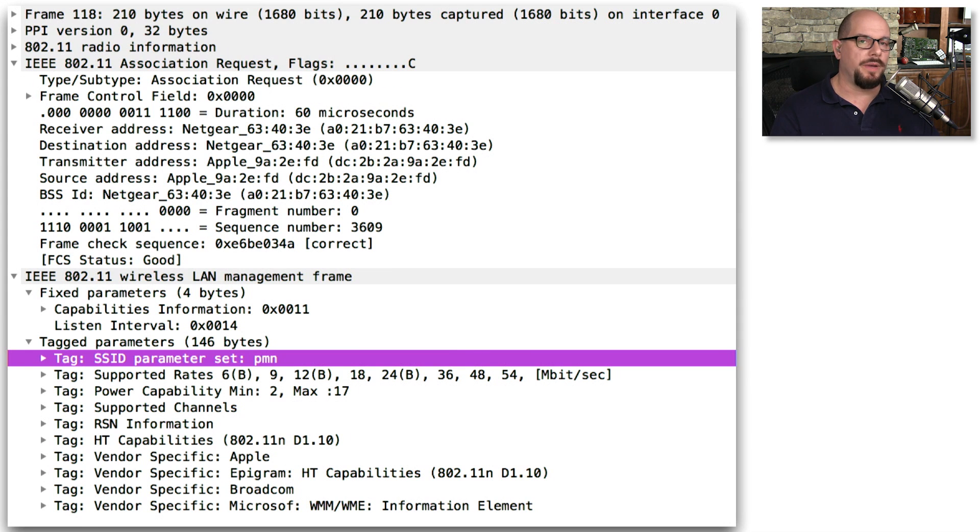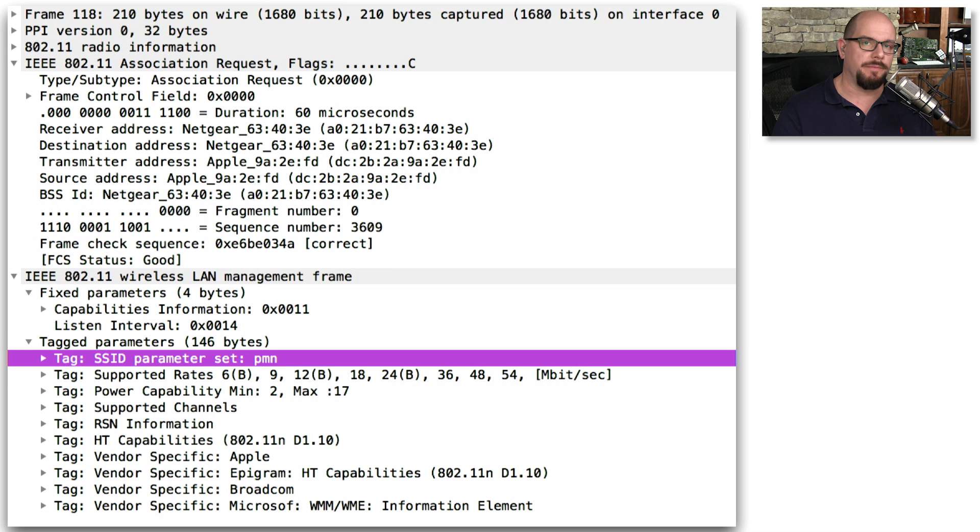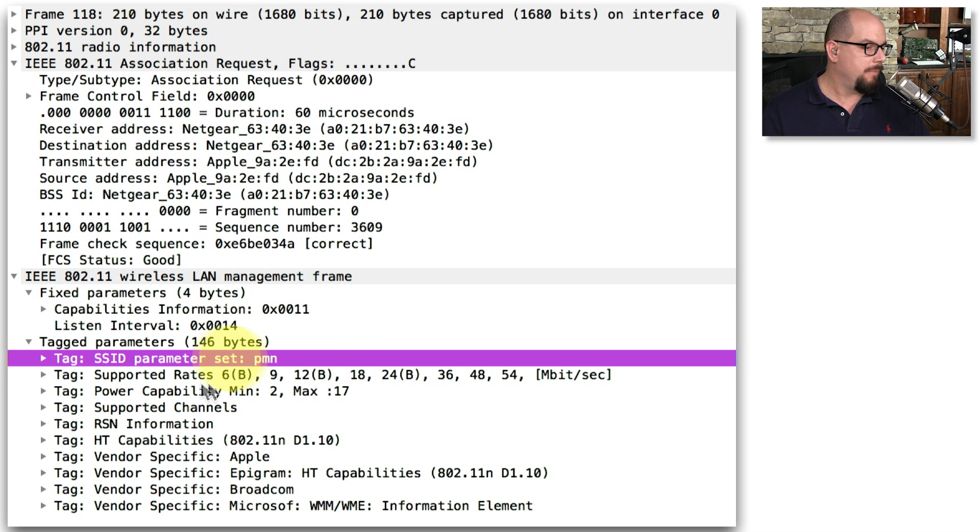Here, for example, is a single frame that is captured off a wireless network that is configured with encryption. But as you can see here, all of the important data about the SSID, the supported data rates,